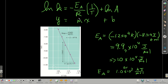Let's say we do an experiment and get some numbers. We plot the data and get a slope of −1.2 × 10⁴ K. It's easy to calculate the activation energy from that. We take the slope, which is −E_A/R, and multiply by −R, giving us 9.97 × 10⁴ joules per mole, which rounds to 1 × 10⁵ J/mol or 100 kilojoules per mole.